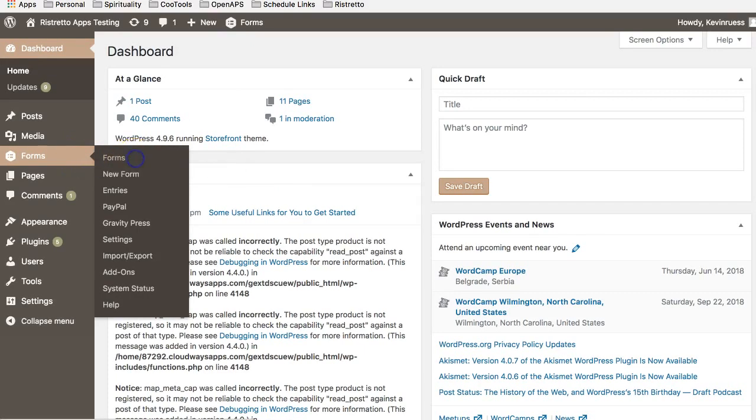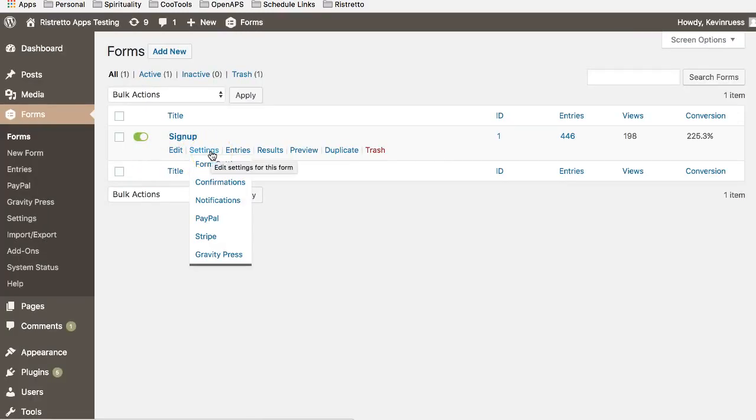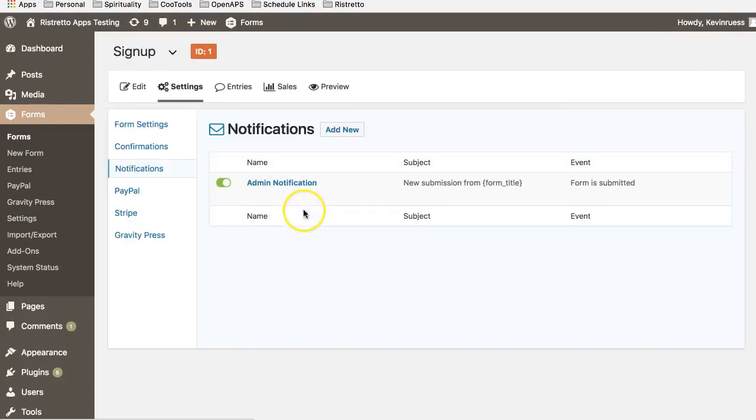Let's get into a demo to show how simple this is. If we go into a Gravity Form, this is just a test site. I'm going to go into the notifications area, as I would with any other form notifications, and go into the edit area.